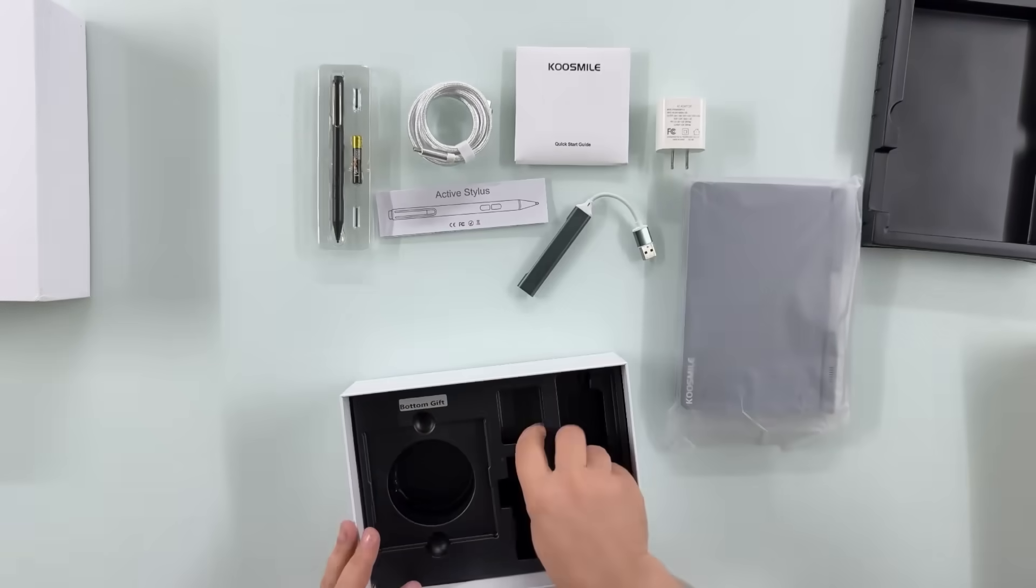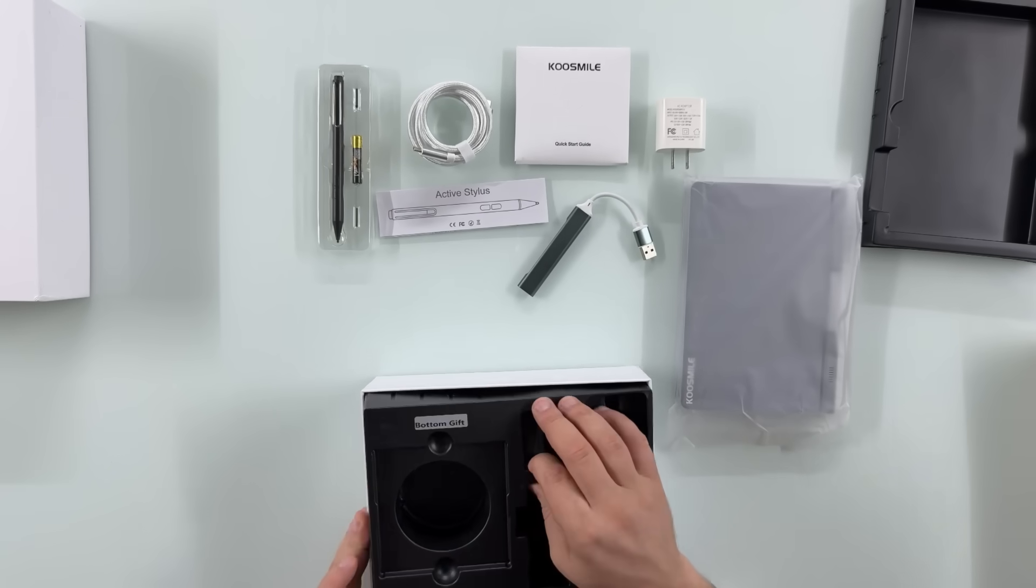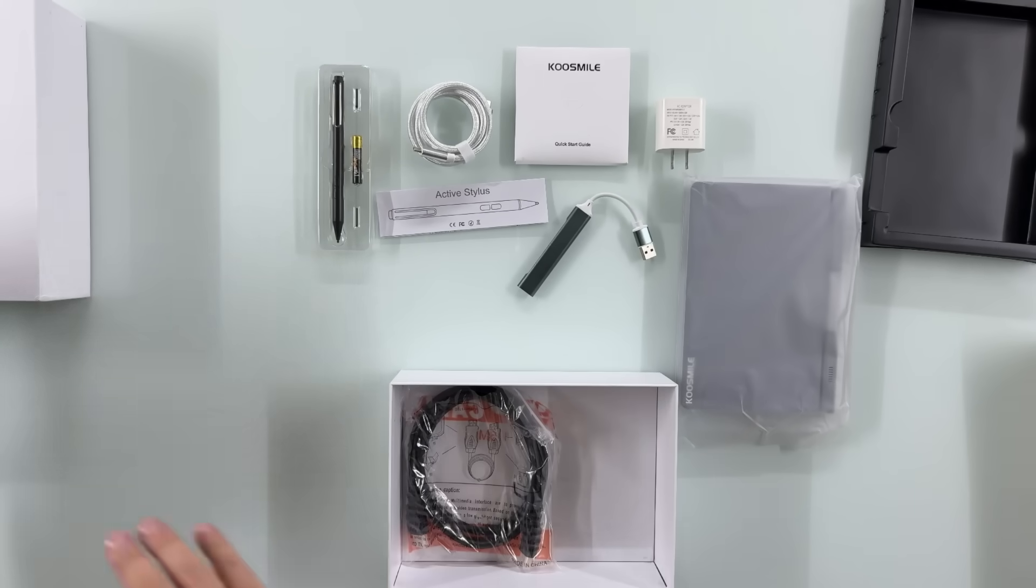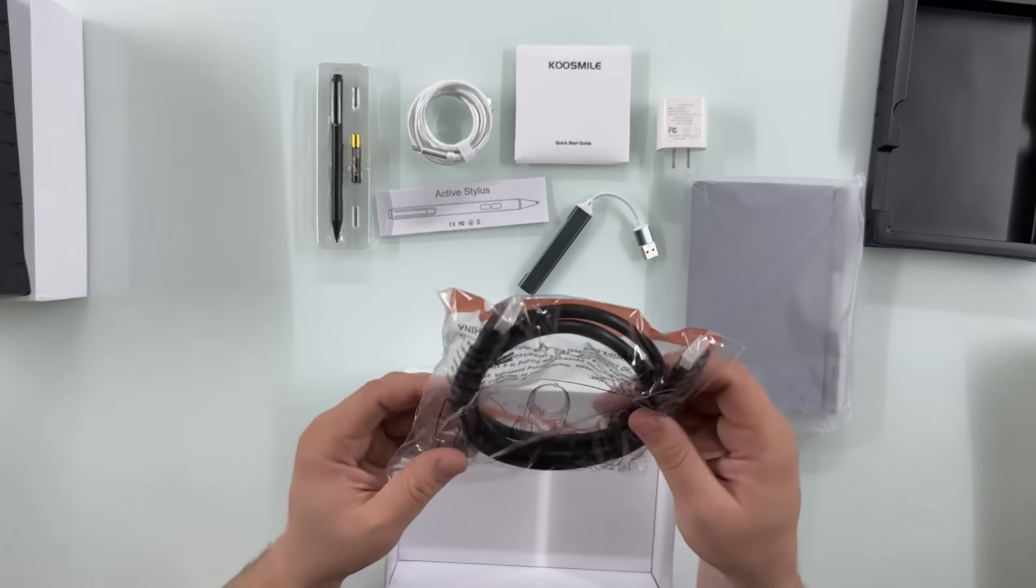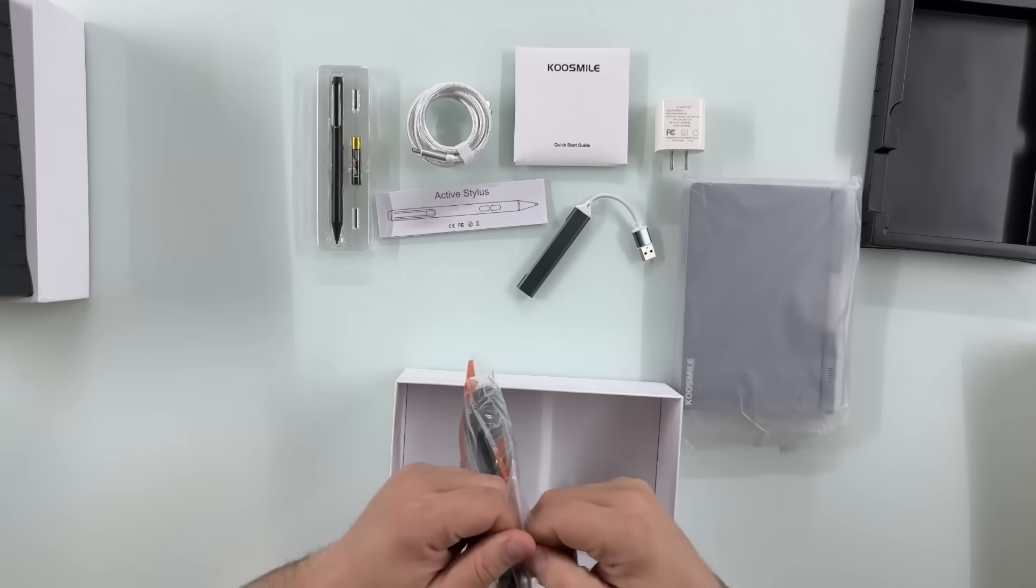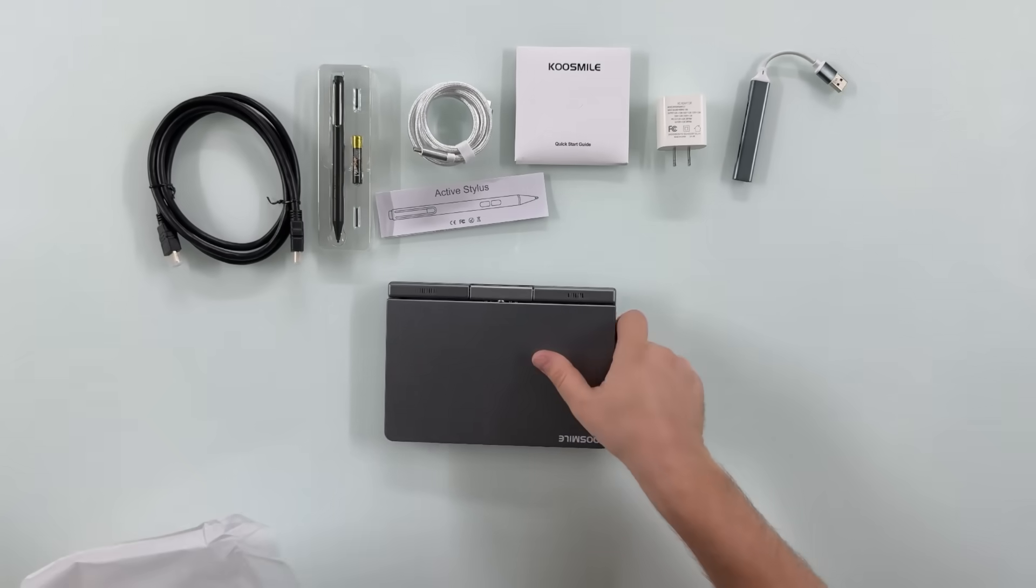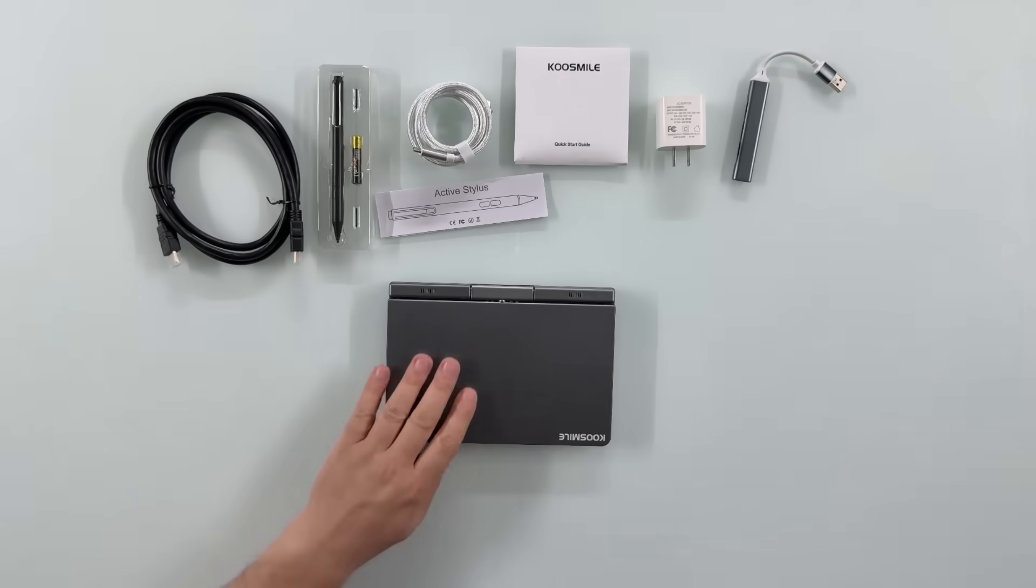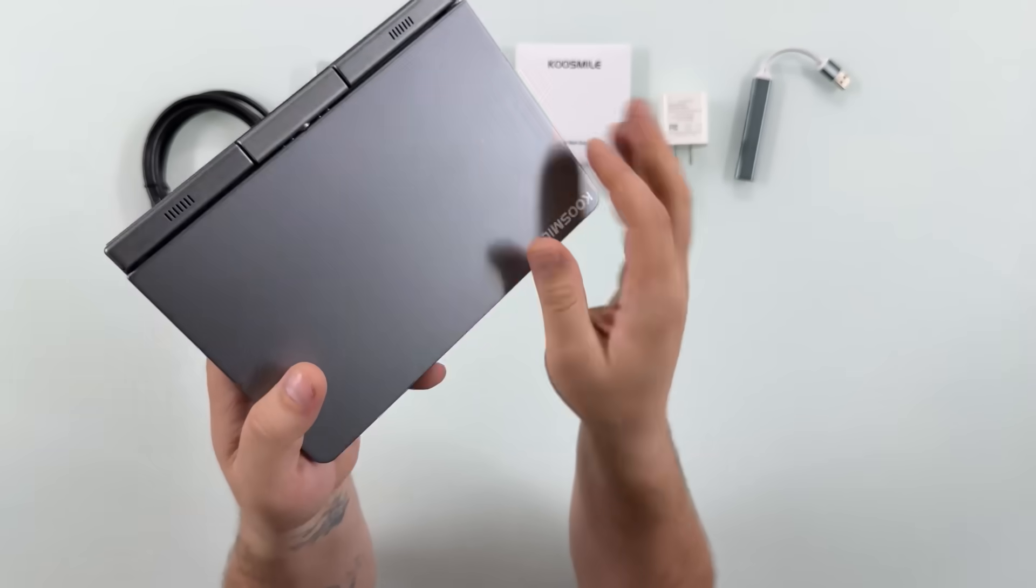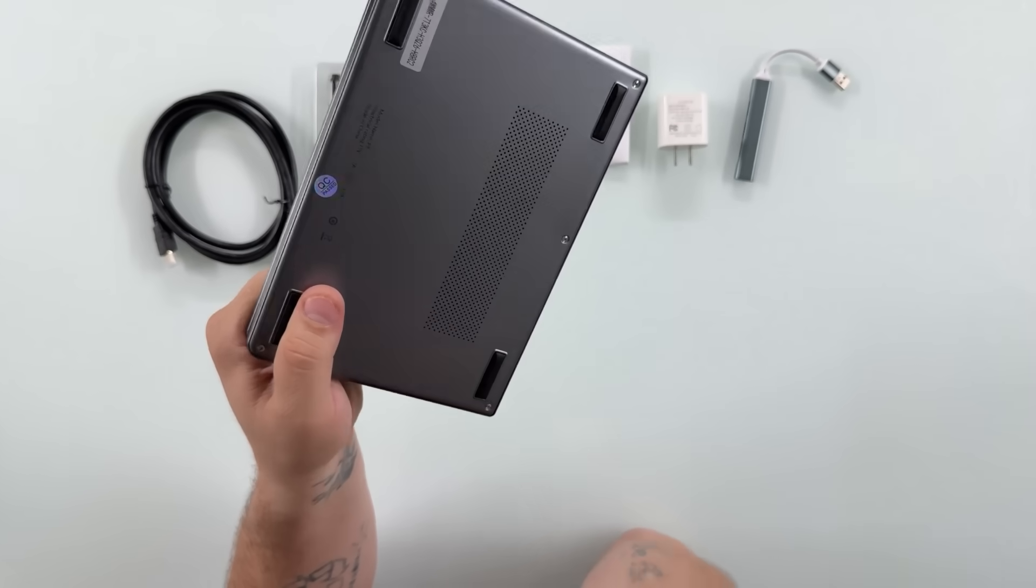And then under that we have what says a gift. Let's see, oh it looks like it's an HDMI to HDMI. Oh yeah, this feels really good, actually has that metallic body and it's really nice.